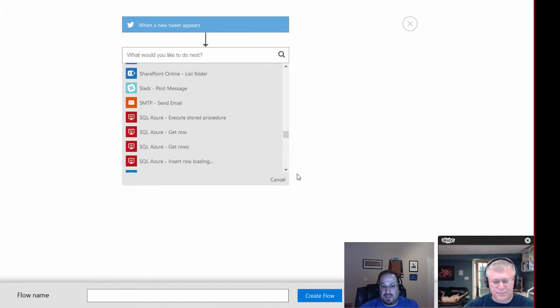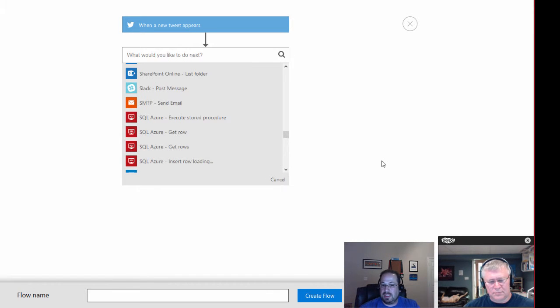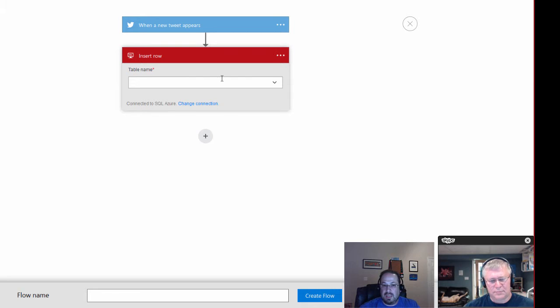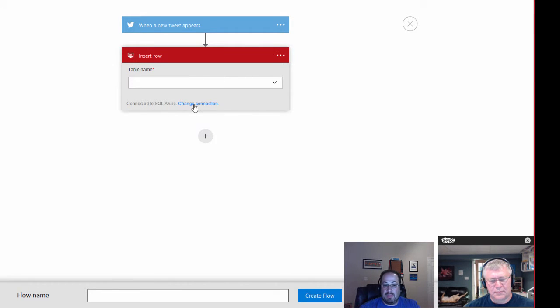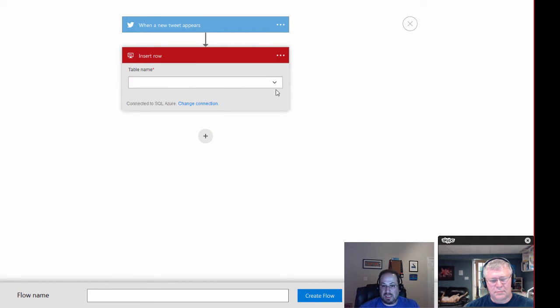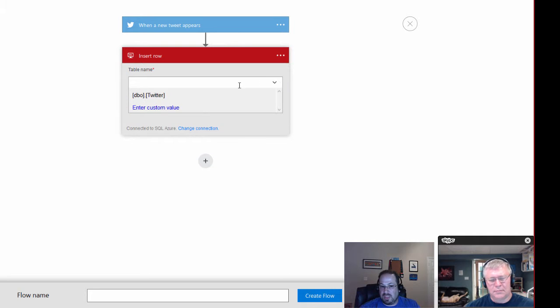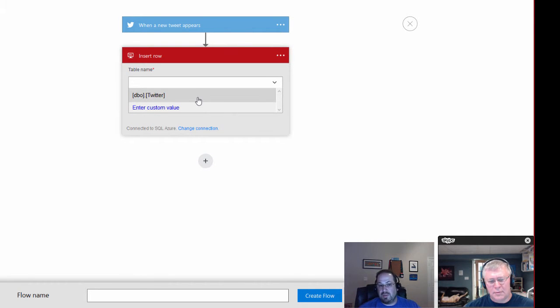Beautiful. And I'm going to load up here. It's inserting, insert a row, loading, loading. And now I come in and it shows me that I am connected to SQL Azure. I could choose to change the connection, but that's where I want to be connected to. I'm going to look for a table. And I should only have two tables in here. Oh, I have one. There we go. So I have dbo.twitter.